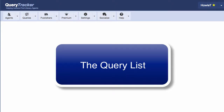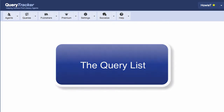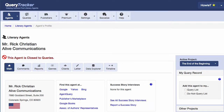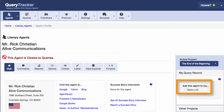In this video, I'm going to talk about your Query List. Your Query List is where you organize all your queries. It shows all the agents who you have queried or plan to query. It's really easy to add an agent to your Query List just by going to the Agent's Profile page and checking the box that says 'Add this Agent to my Query List.'